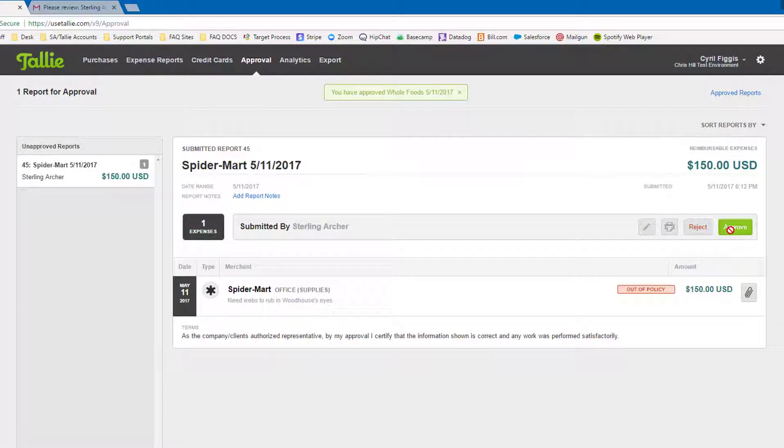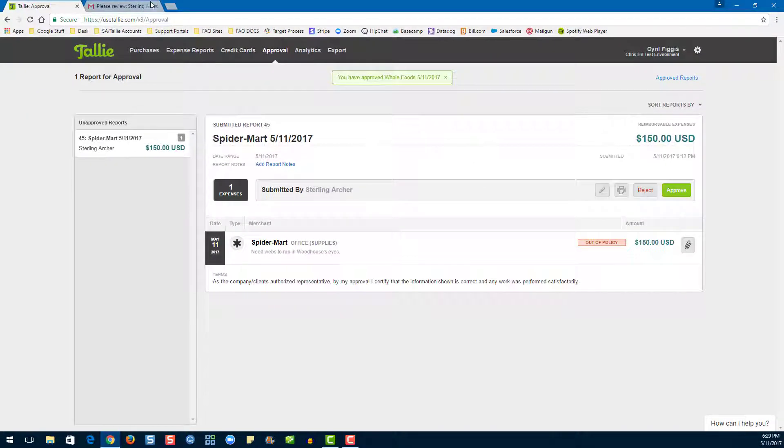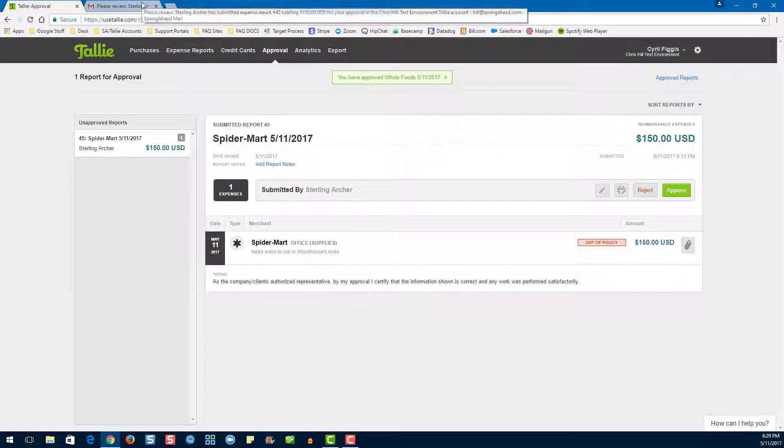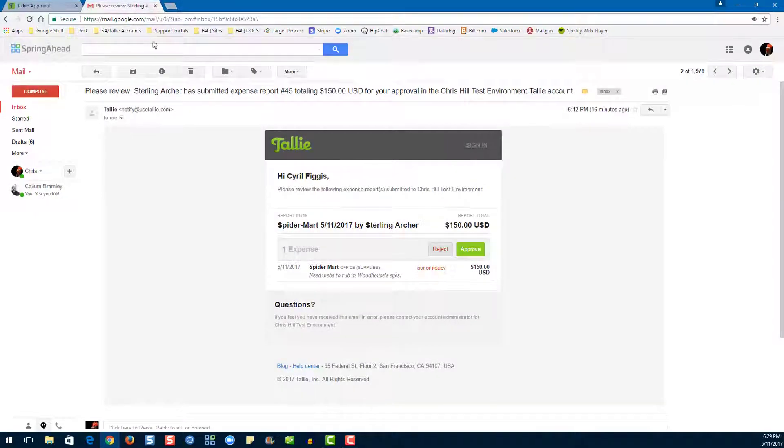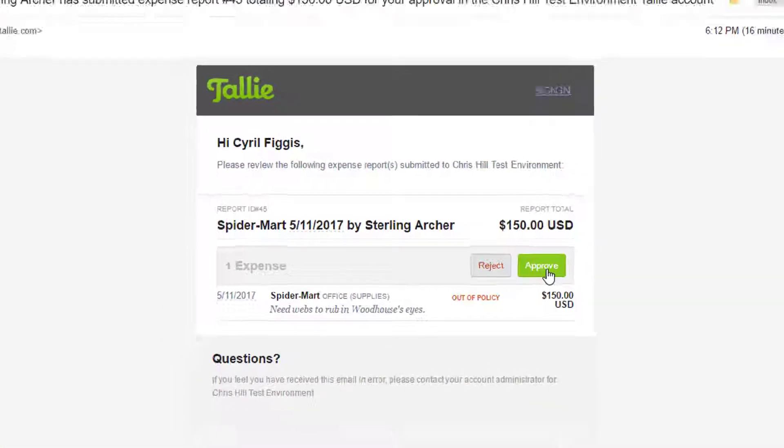You can also approve directly from your email. Once a report is ready for your approval, you will receive an email. From there, all you need to do is click approve.